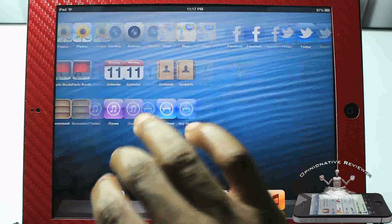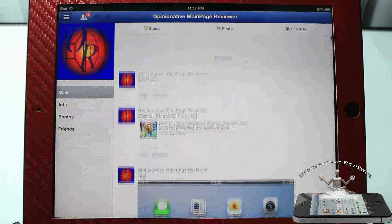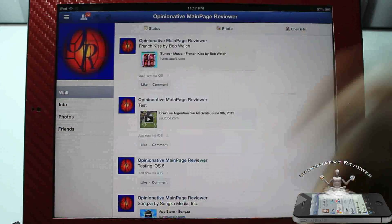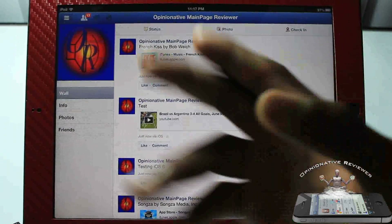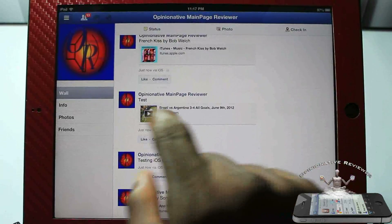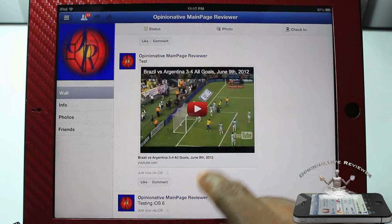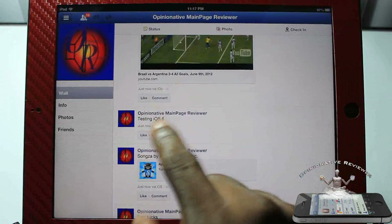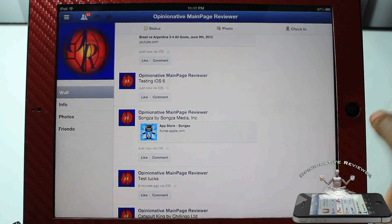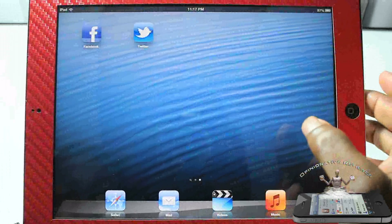Now let's go over to my Facebook and check if everything was actually posted. I'll refresh — you can see I was testing earlier. 'French Kiss' is right there, I posted a video, and I can tap it to load it up and hit play. The app share post is there as well.